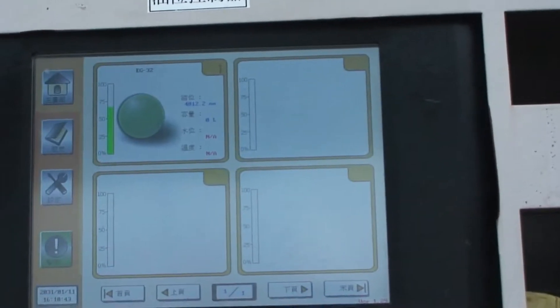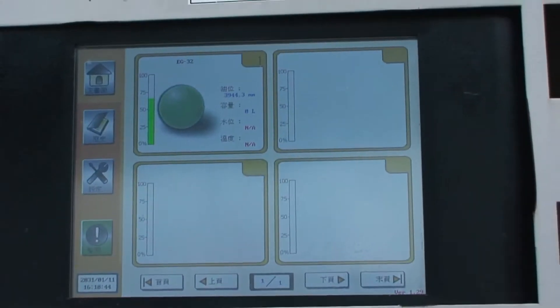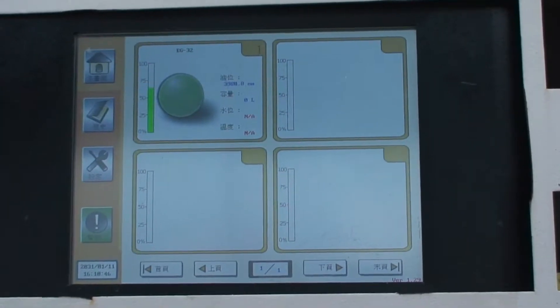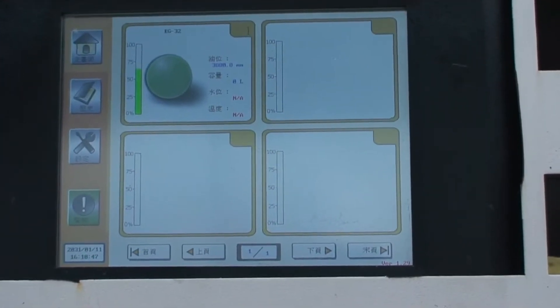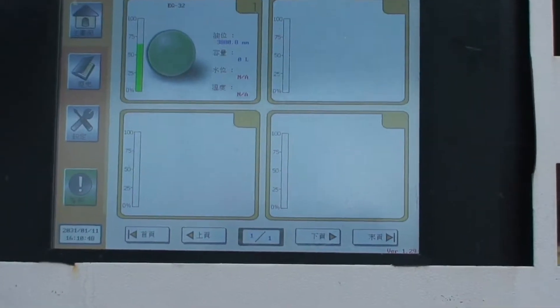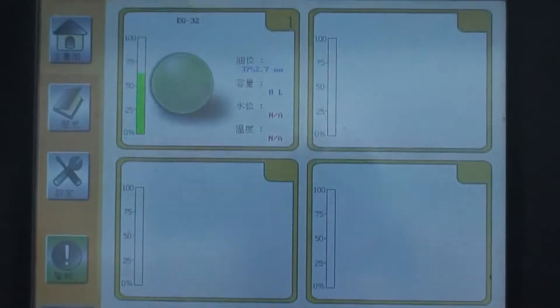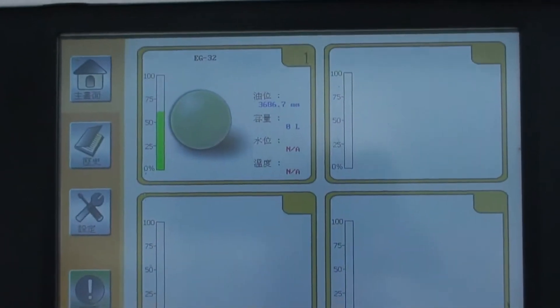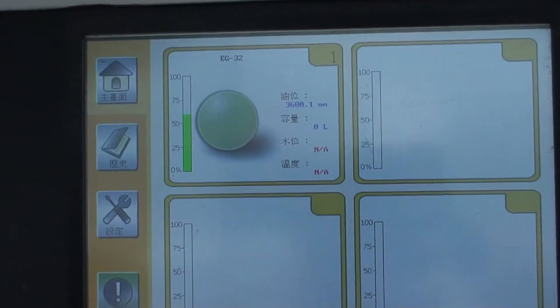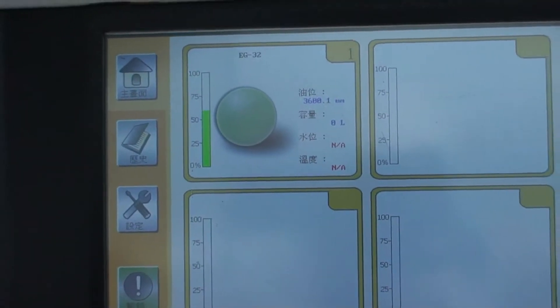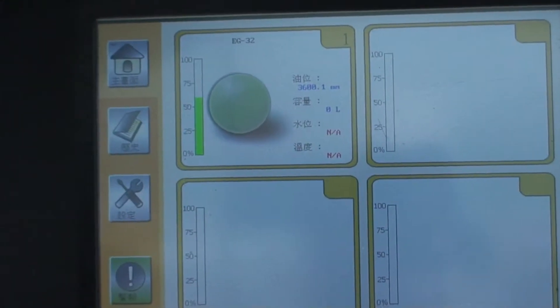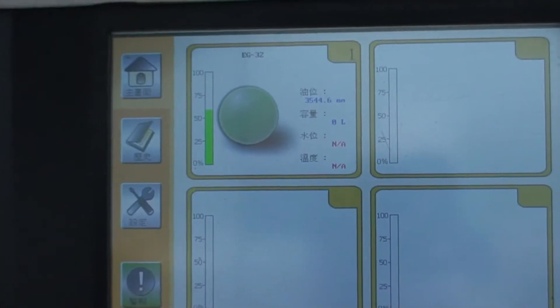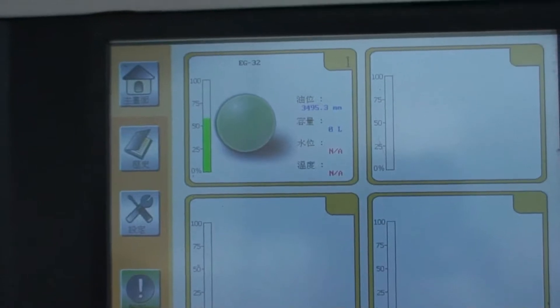So that's our software over there, and you can see in the green, the green bar there represents the level, and that's changing with the device.